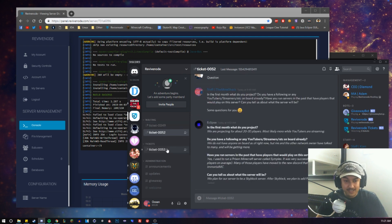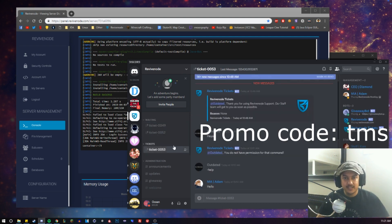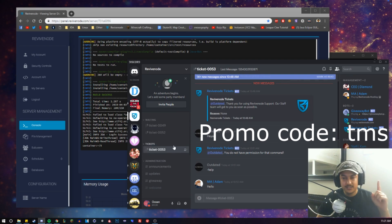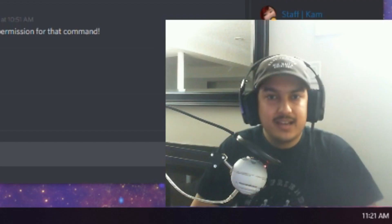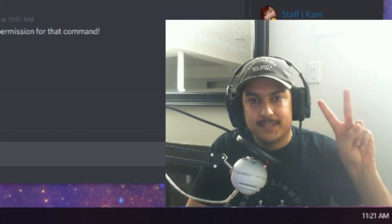Just make sure you go check out that hosting company. Make sure you use my promo link, which is TMS, right here. And yeah, I'll see you guys in the next video. Peace!